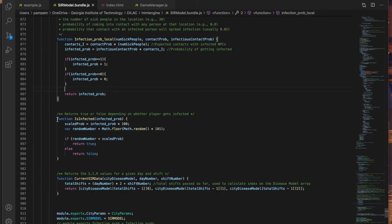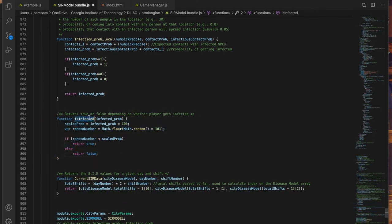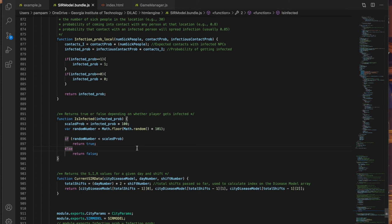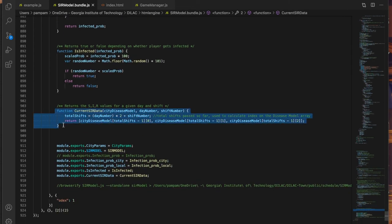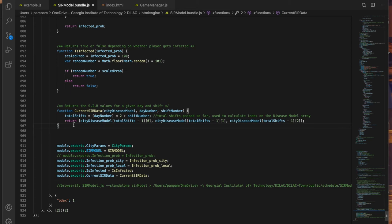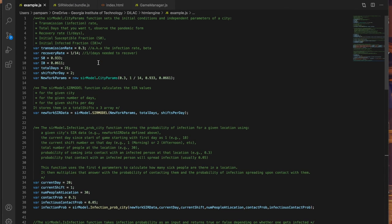Next, lines 892 to 900 is a function called is infected and it determines whether or not you get infected using your chances of probability of being infected. Finally lines 904 to 907 let you view the SIR values for a given day and shift. Now that's a lot to take in. So let's look at this in action in the example. So open up the example.js file.